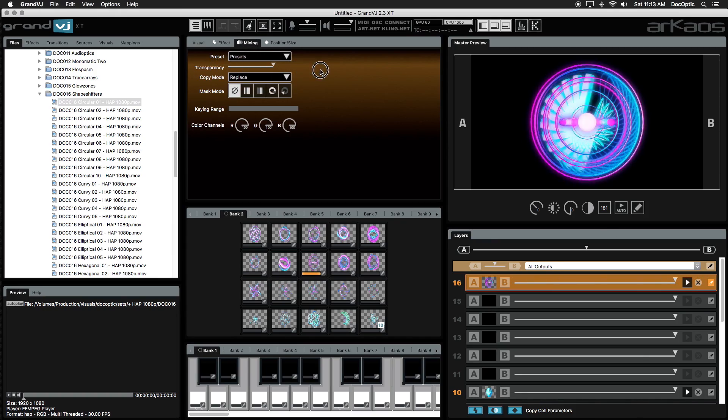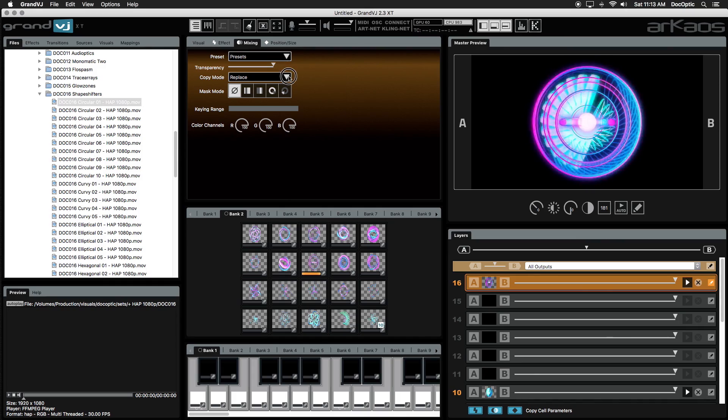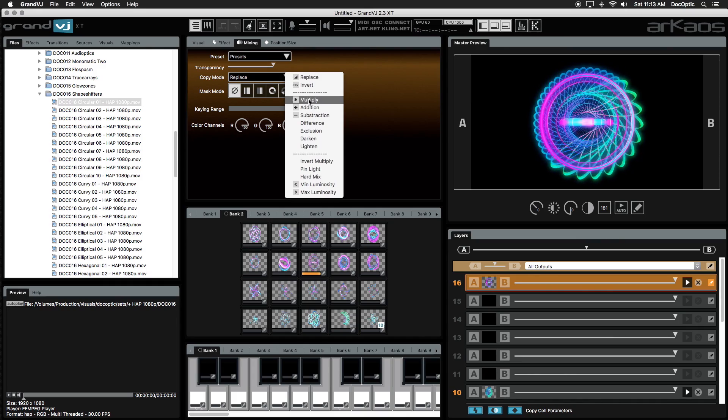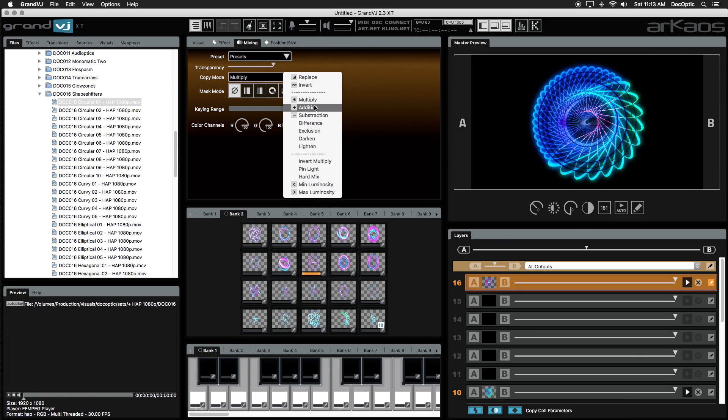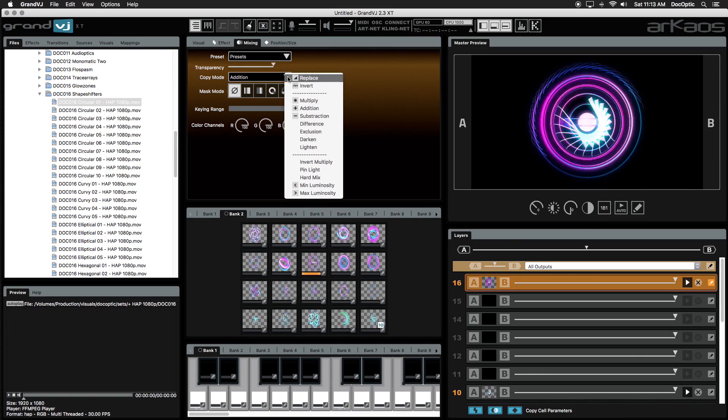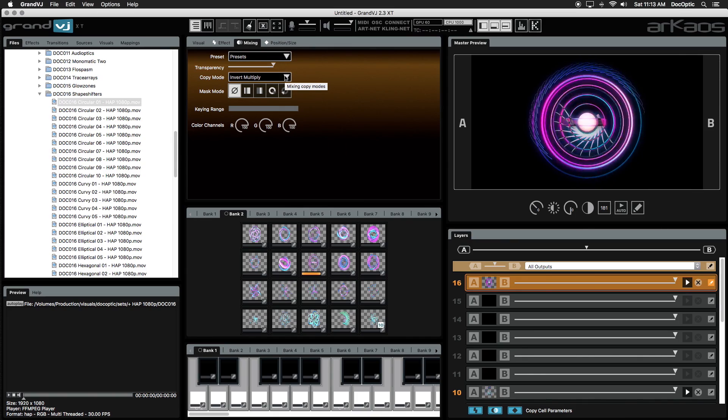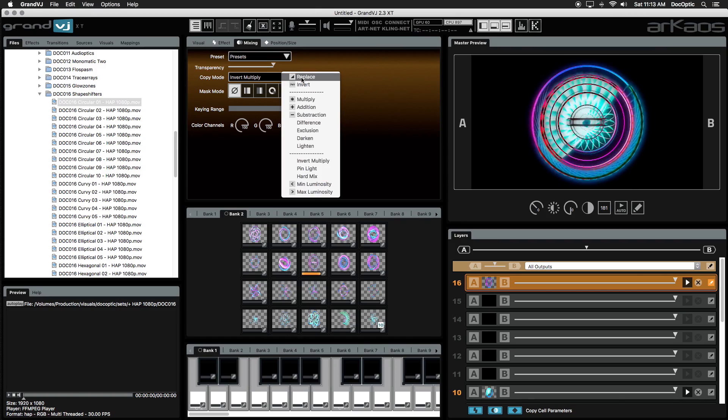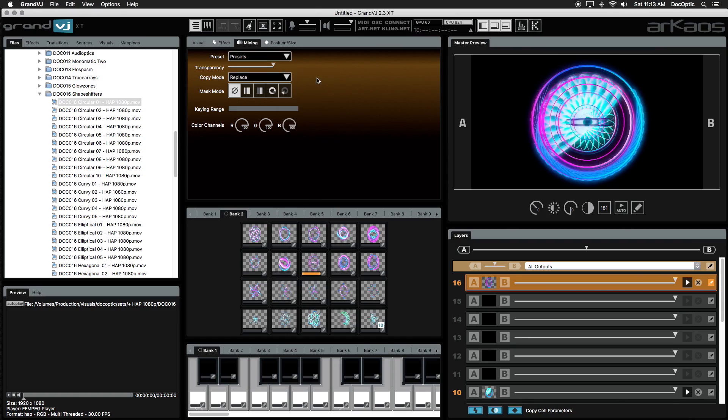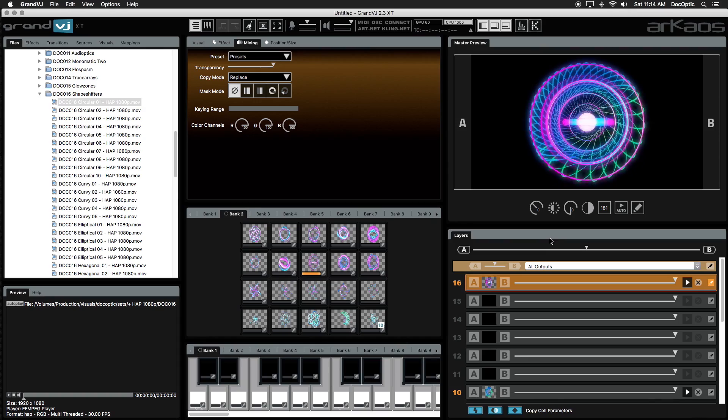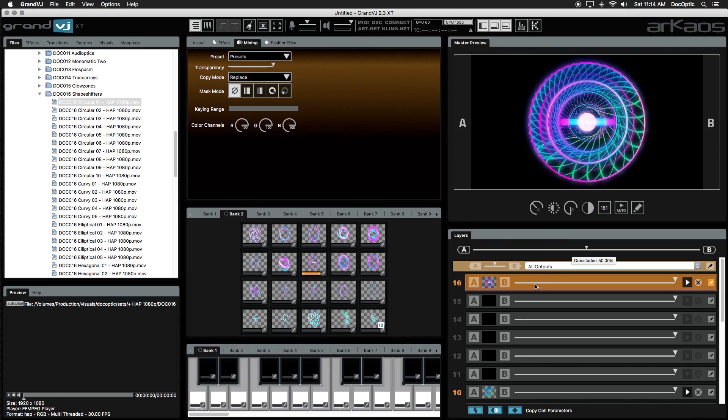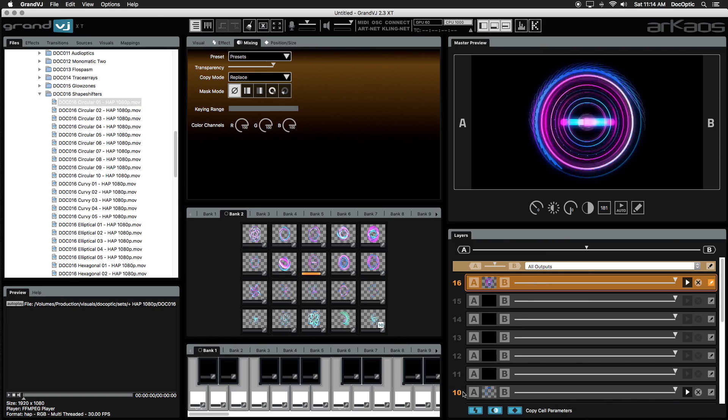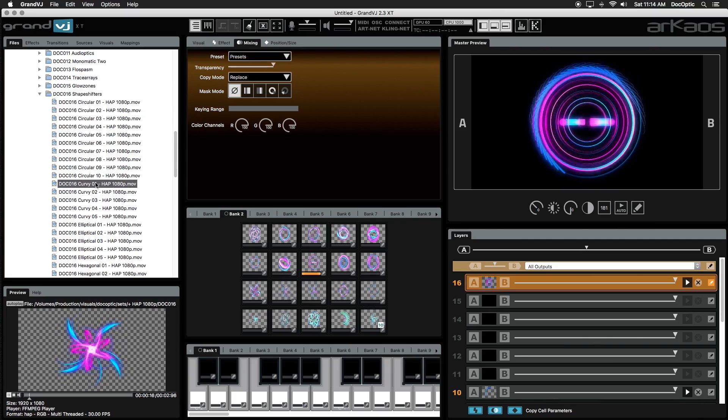Also in the mixing panel is copy mode, which affects how your visuals are blended with other layers. Try out different copy modes to blend layers in new ways. For content that contains alpha channels, such as these visuals from our Shape Shifter set, make sure copy mode is set to replace, so that your visuals are at full opacity and sit on top of layers below it. Visuals with alpha channels will show a grey checkerboard background on its cell or in the browser preview.